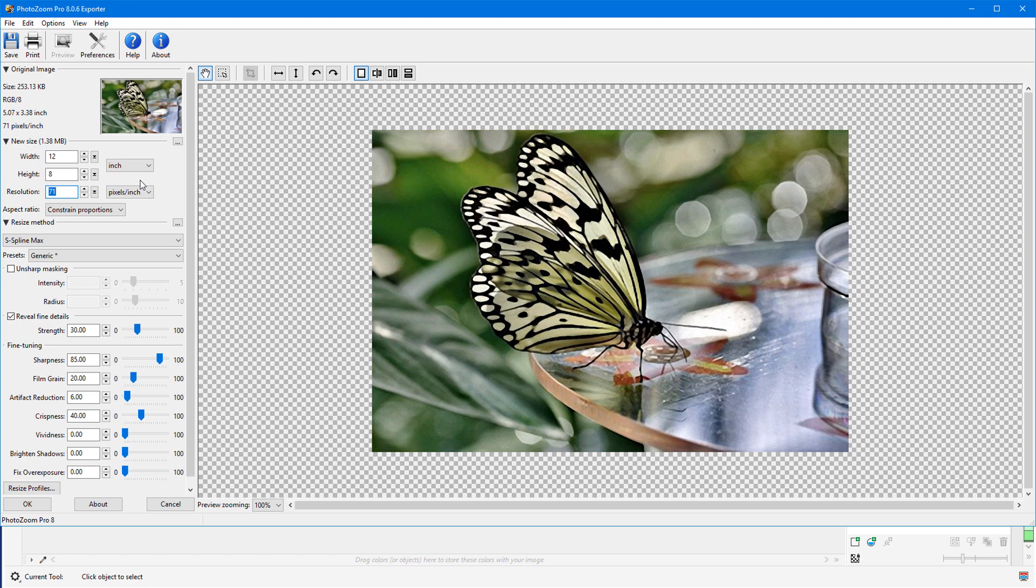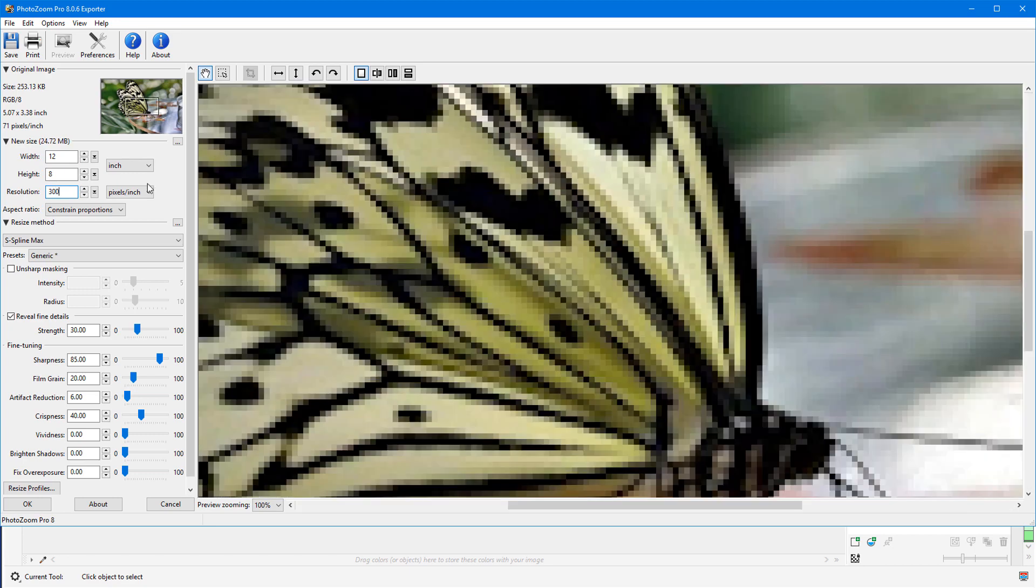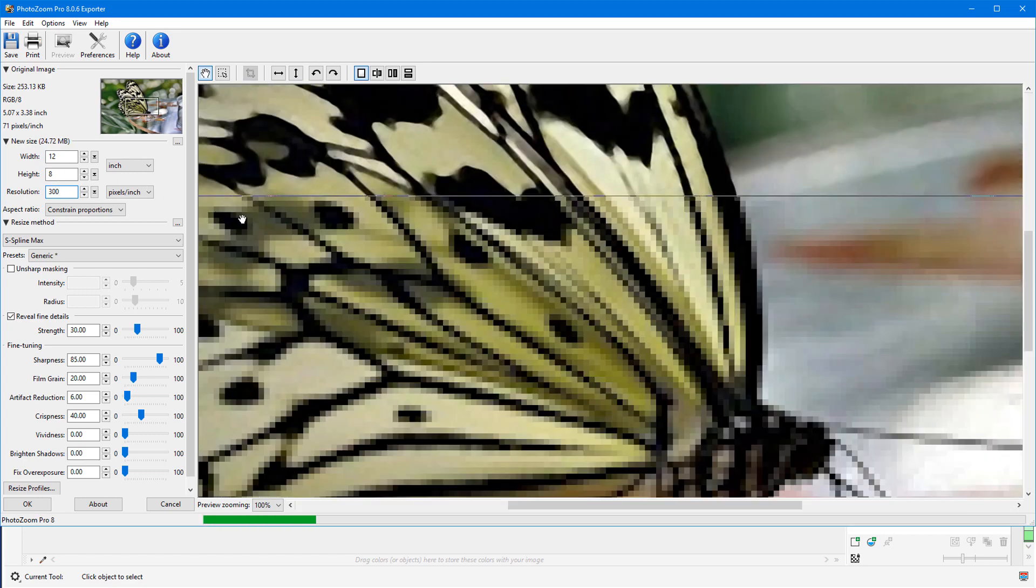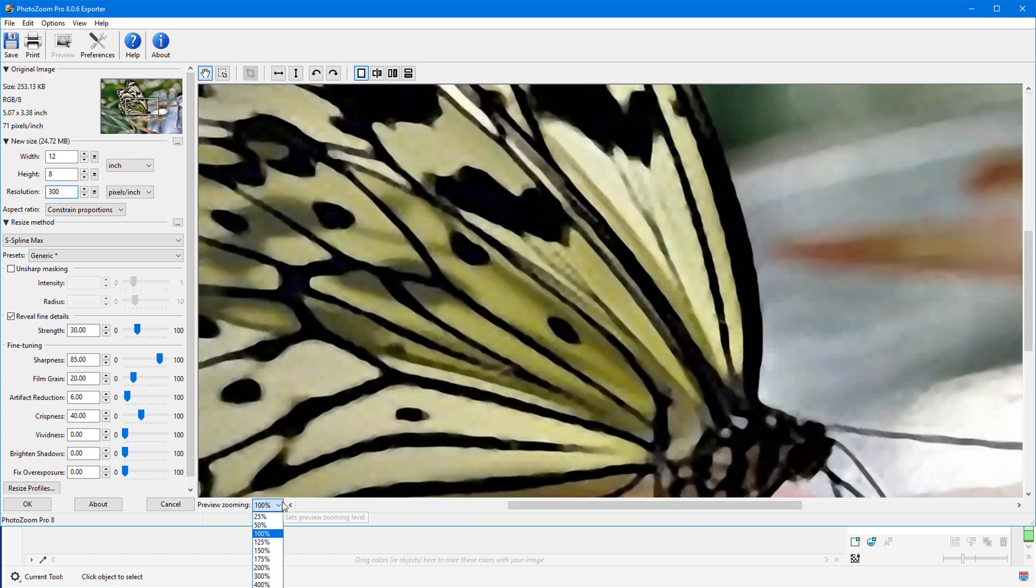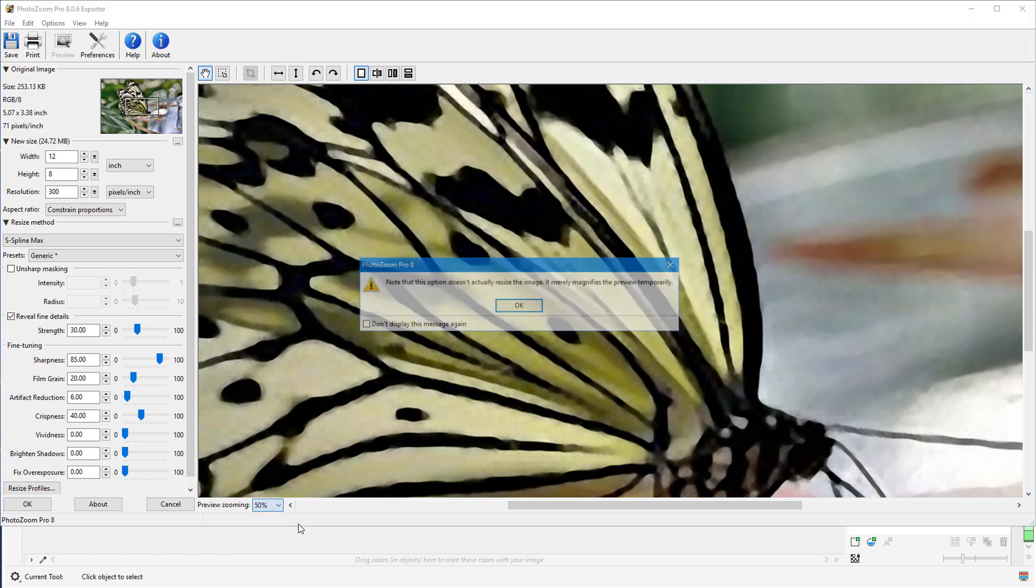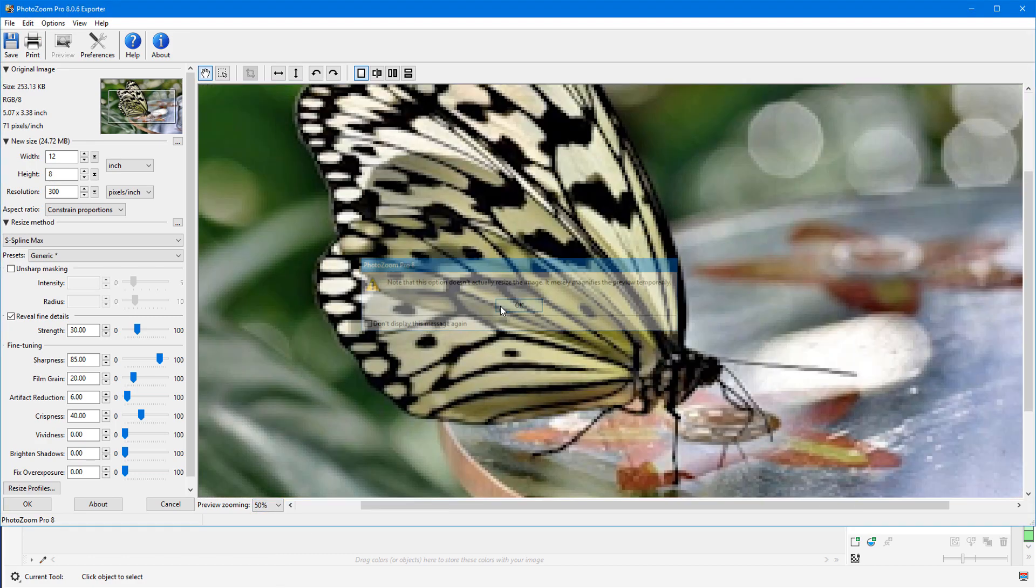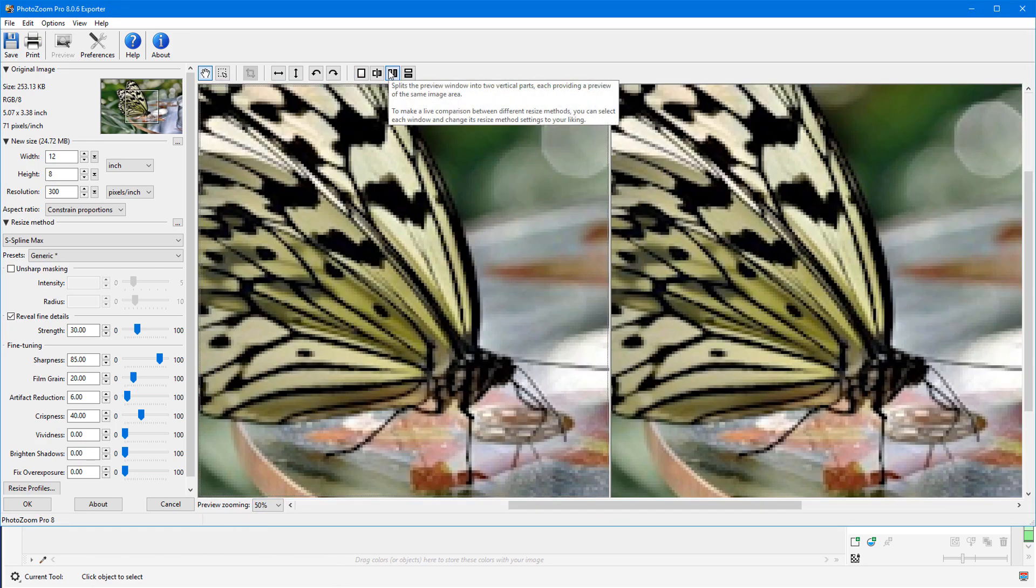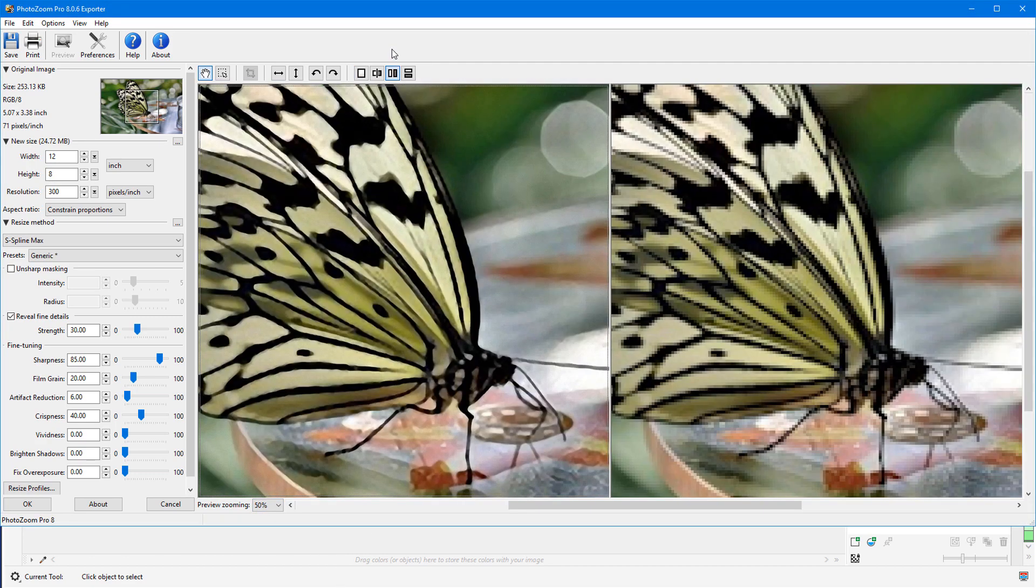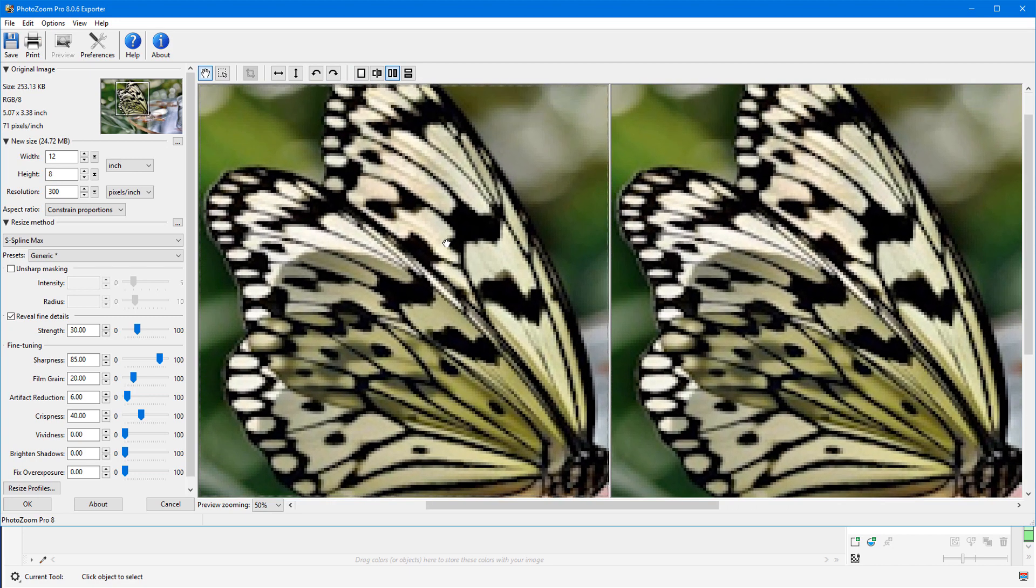PhotoZoom can be used as a standalone program or as a plugin from within PaintShop Pro or PhotoPaint. It includes dozens of presets for different types of images and provides batch processing options as well.